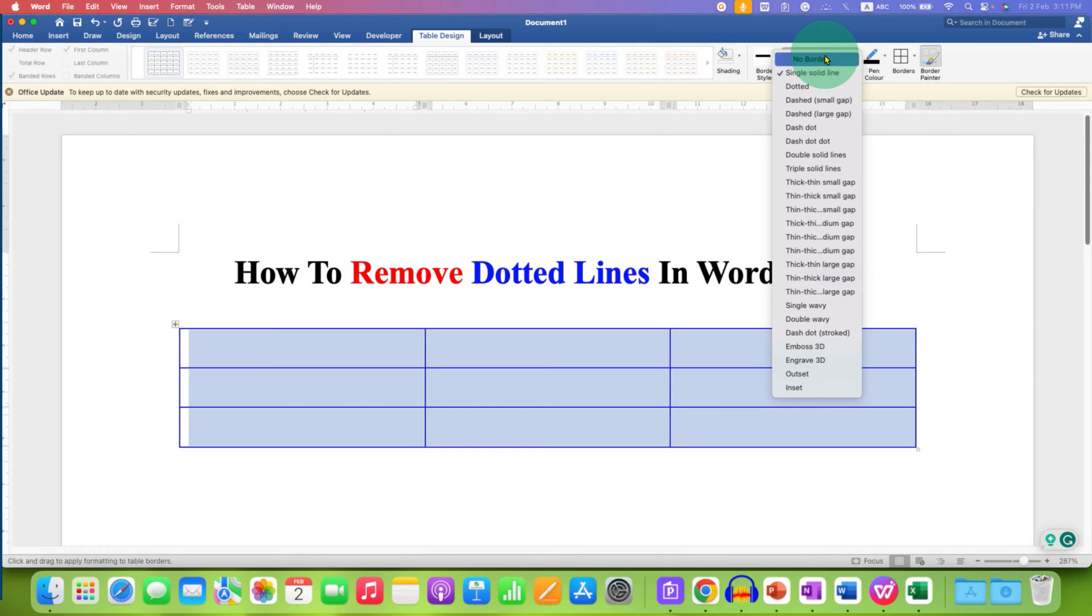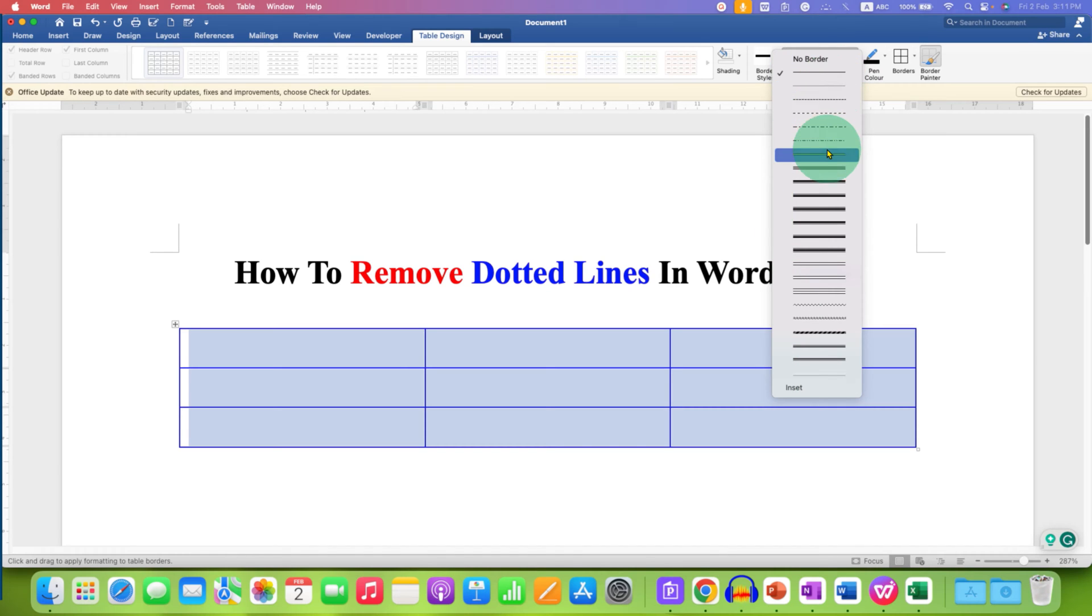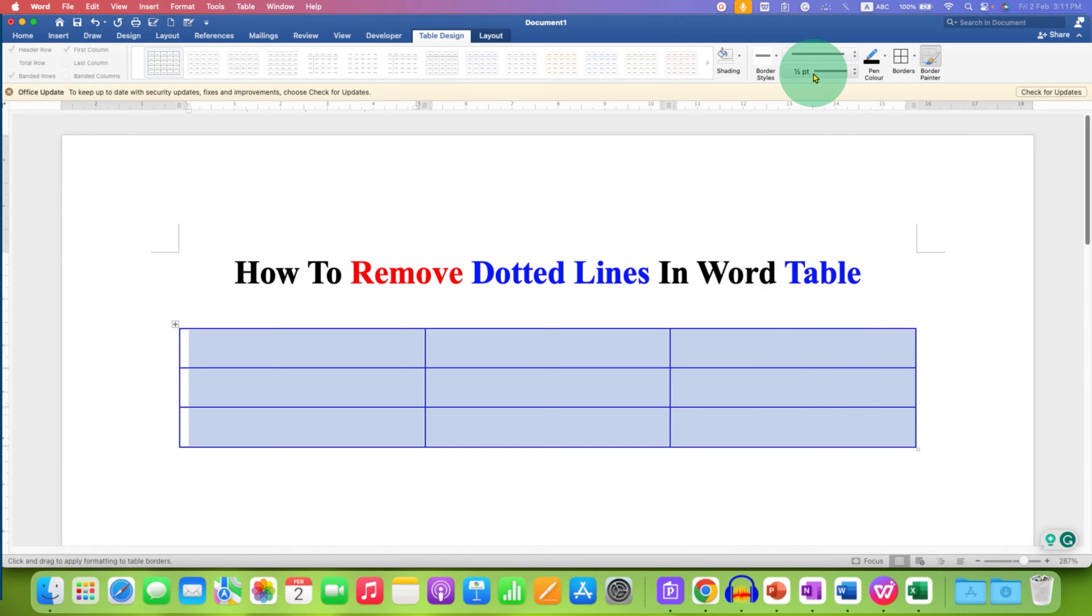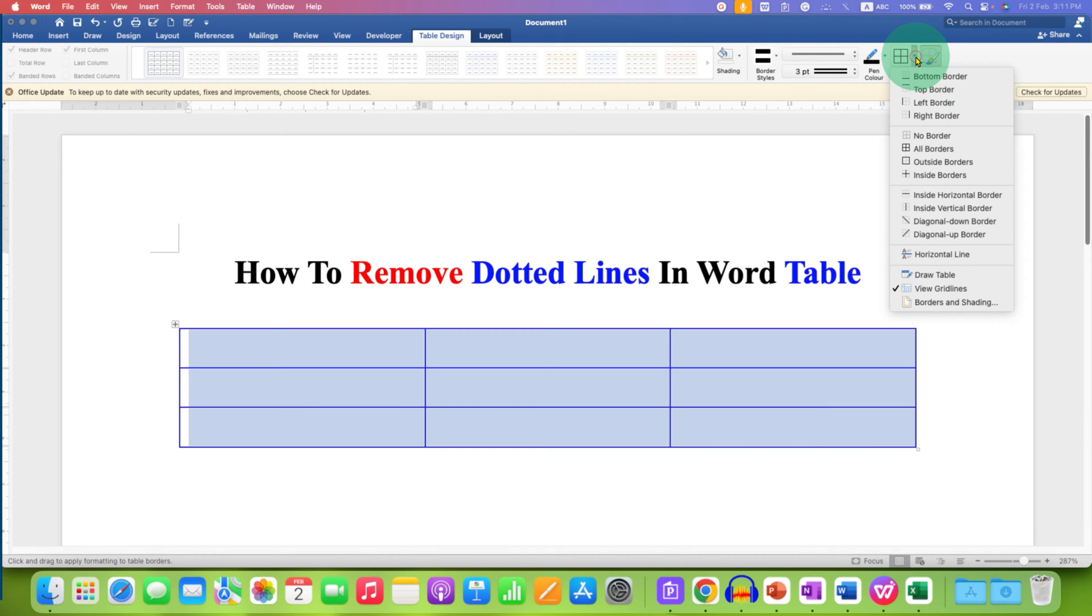You can select the type of line you want. I am selecting a double line. This is the thickness of the line. Then you just have to click on the drop down and select the option all borders.